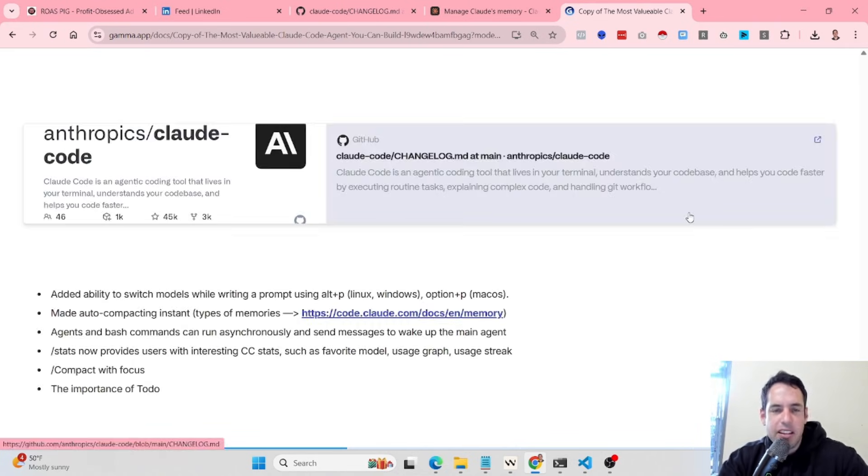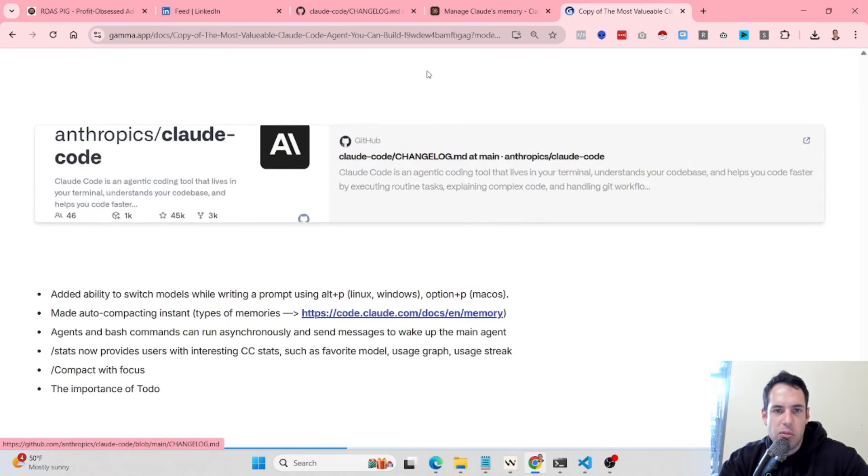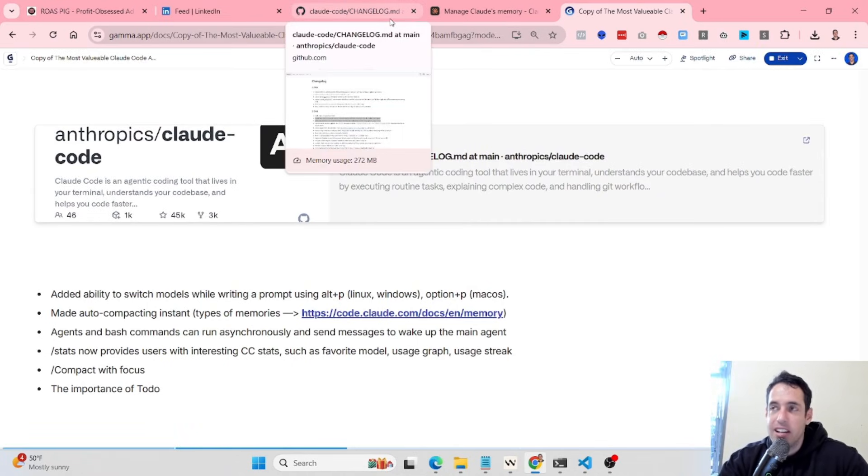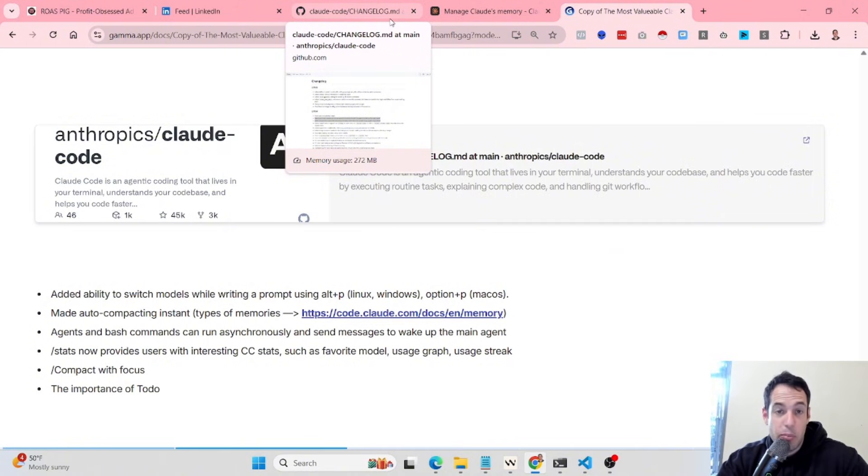This is something that I often do. I just go to the changelog and check out what are the recent updates published by different teams in products that I like following.